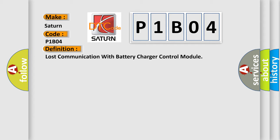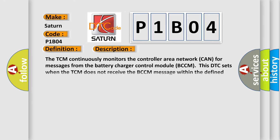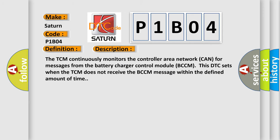And now this is a short description of this DTC code. The TCM continuously monitors the controller area network CAN for messages from the battery charger control module BCCM. This DTC sets when the TCM does not receive the BCCM message within the defined amount of time.